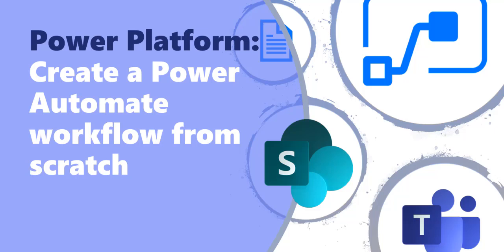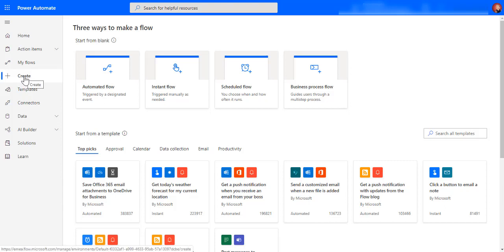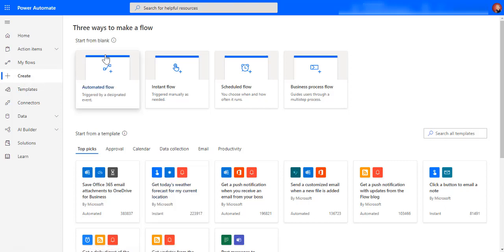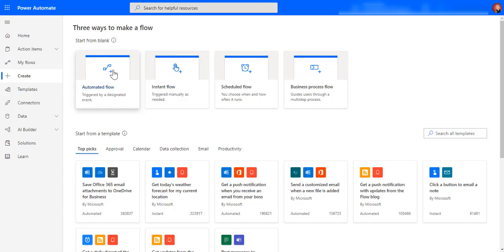In the next video I'm going to very quickly show you how to create a workflow from scratch, so we're not going to use a template. We're going to use the blank template where we have to decide our own triggers and actions. So I'm going to go to create and I'm going to set it up as an automated flow.